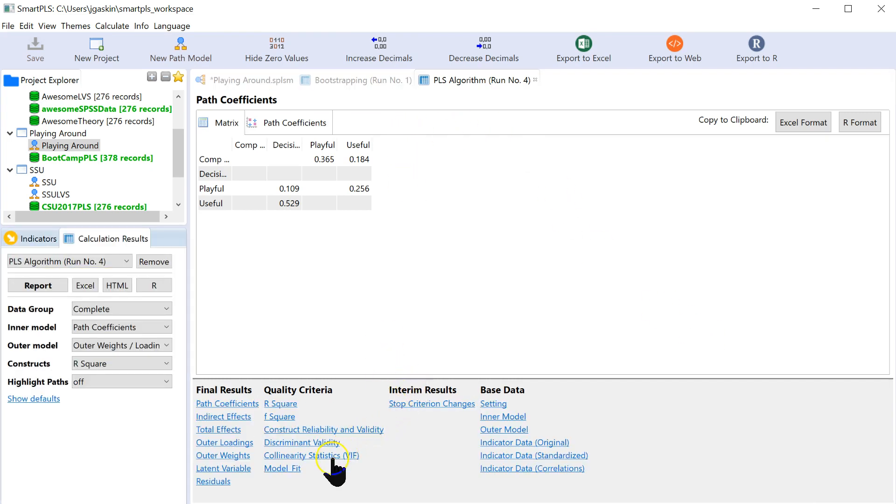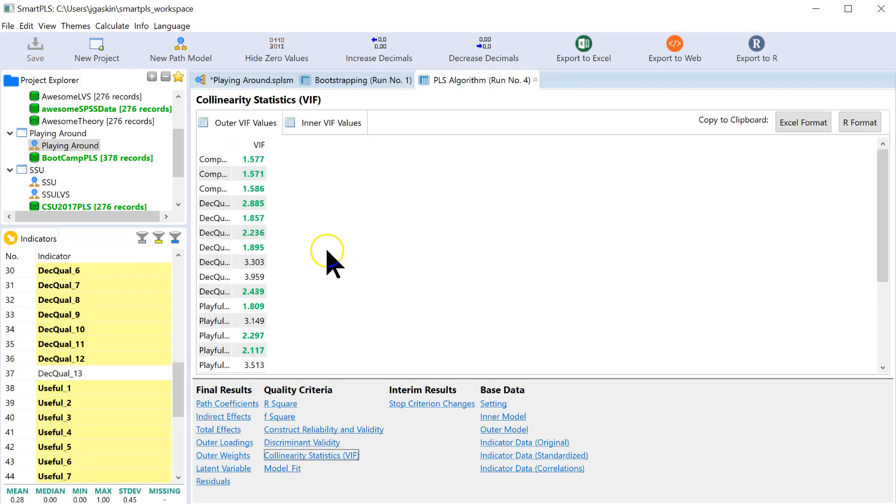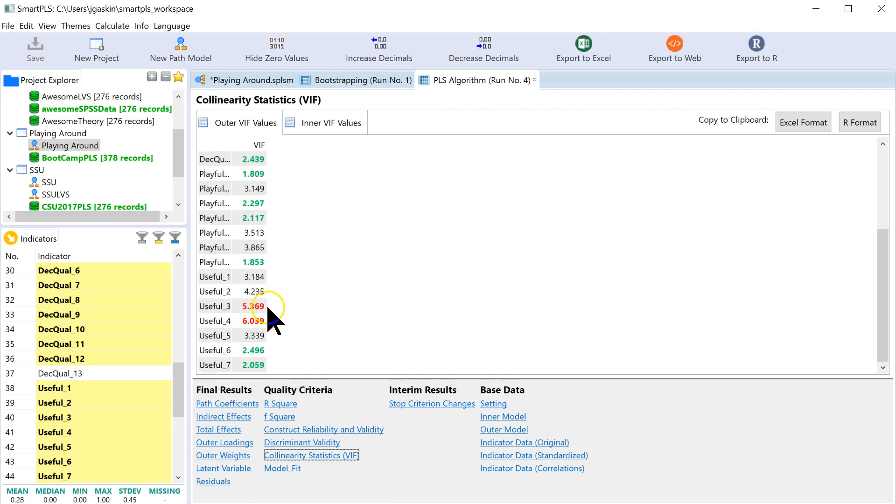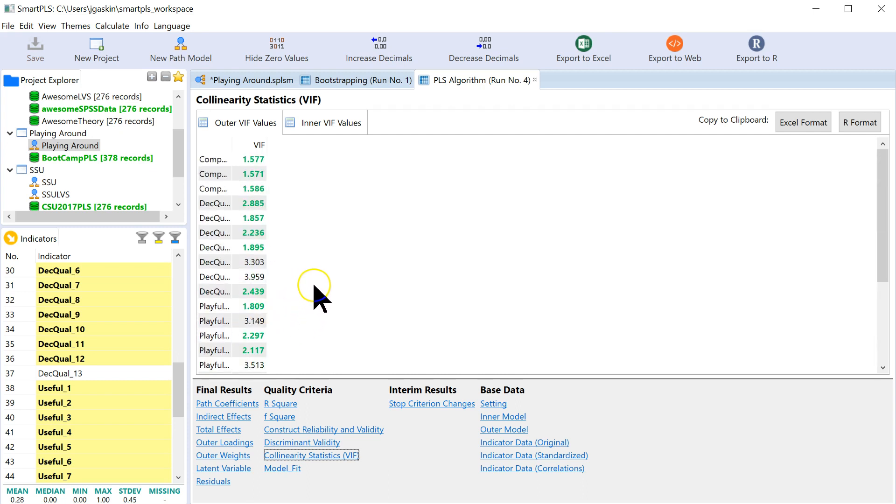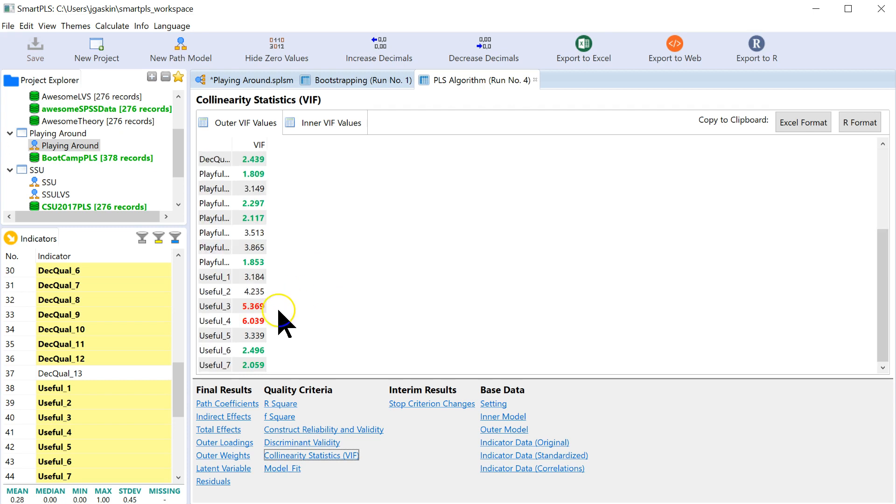And if you go down to the bottom here, it says collinearity statistics, VIF. That's what we want to look at. Green is good, black is borderline, and red is bad. But again, only for formative indicators.